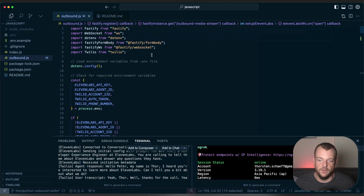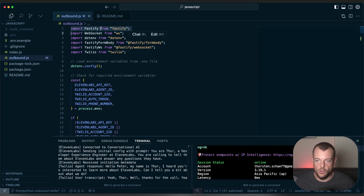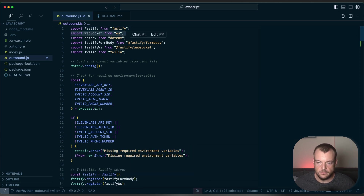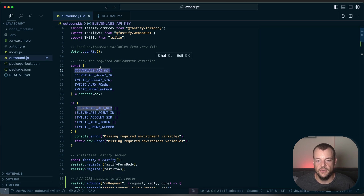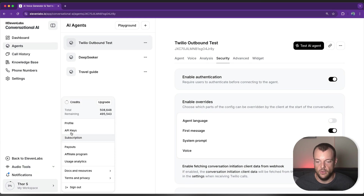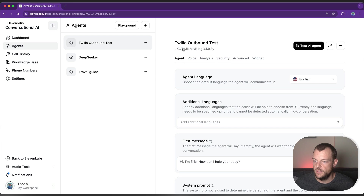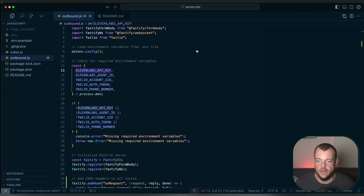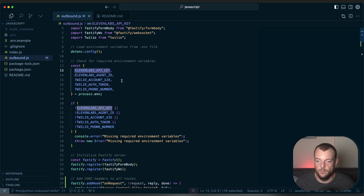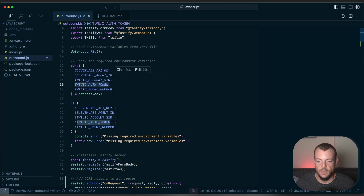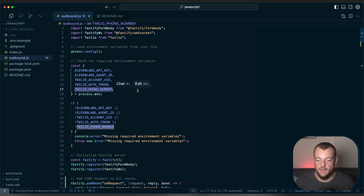Let's have a look at what this looks like in your server integration. This is a simple JavaScript Node.js example using Fastify and WebSockets. There are a number of environment variables we need: our 11labs API key from our account's API keys section, our agent ID set up in secure server-side environment variables, the Twilio account SID, Twilio auth token, and Twilio phone number. These are the configurations needed to initiate the outbound calling.